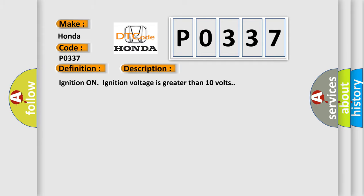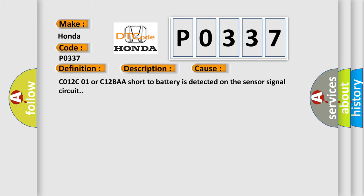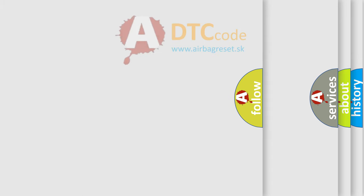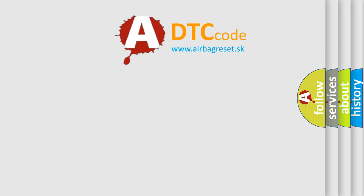This diagnostic error occurs most often in these cases: C012C01 or C12BAA short to battery is detected on the sensor signal circuit. The Airbag Reset website aims to provide information in 52 languages. Thank you for your attention.